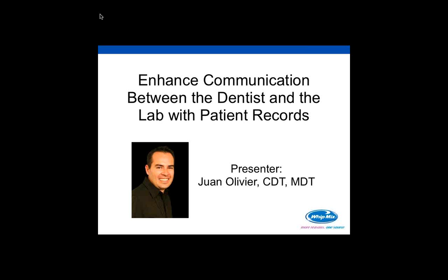Thank you. Good morning everybody. I want to thank you this morning for joining us. I know it's very hard sometimes to step away for one hour, especially early this morning. I want to thank all the clinicians and all the technicians that are listening to this webinar. It is very exciting to me to present this new product that WebMix is releasing. Let me express my gratitude to WebMix for allowing me to show you this great product.